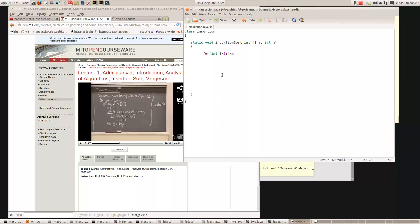So that corresponds to 'for j equals two to n' — we've got to go from one because he starts his arrays at one and in Java they start at zero. This might have to be changed slightly but we'll think about that later. So we've got a for loop. He says we've got a variable called key, so let's say int key.